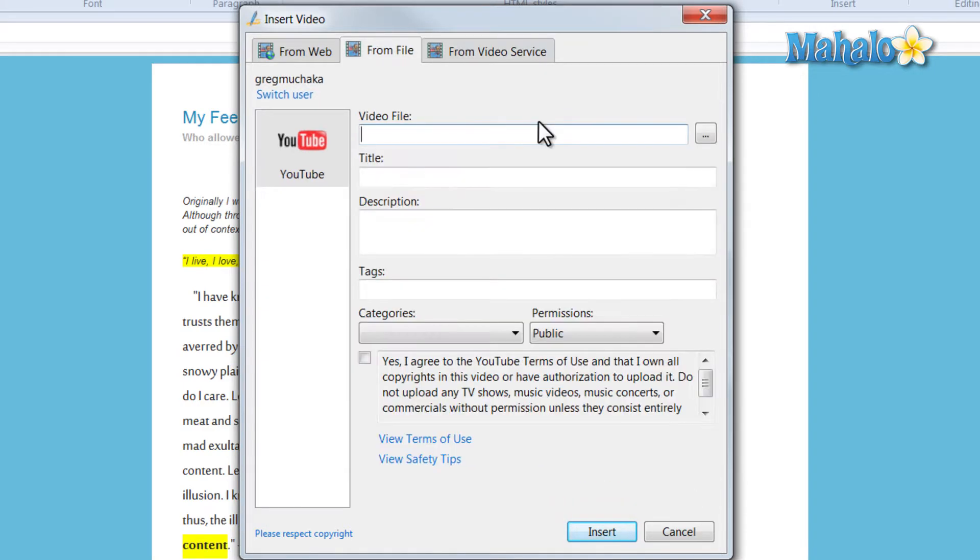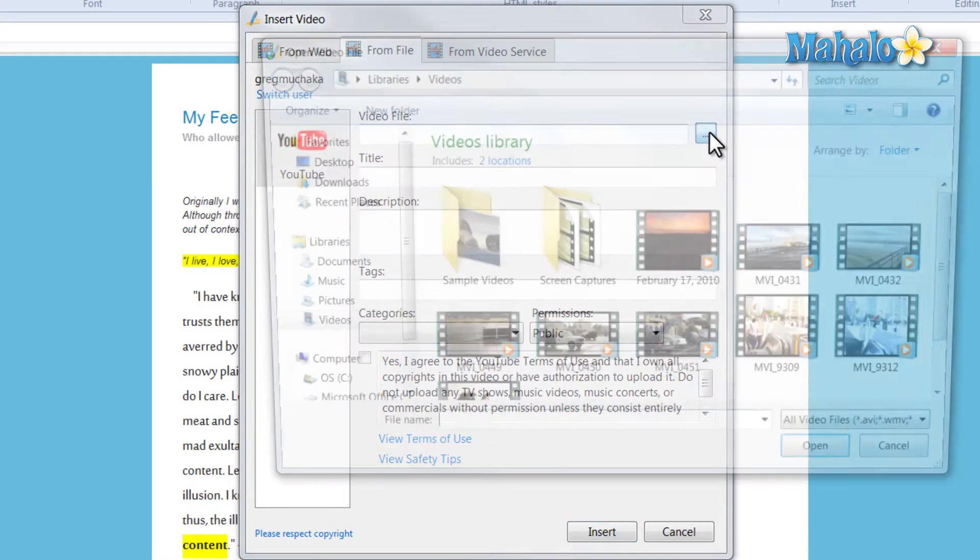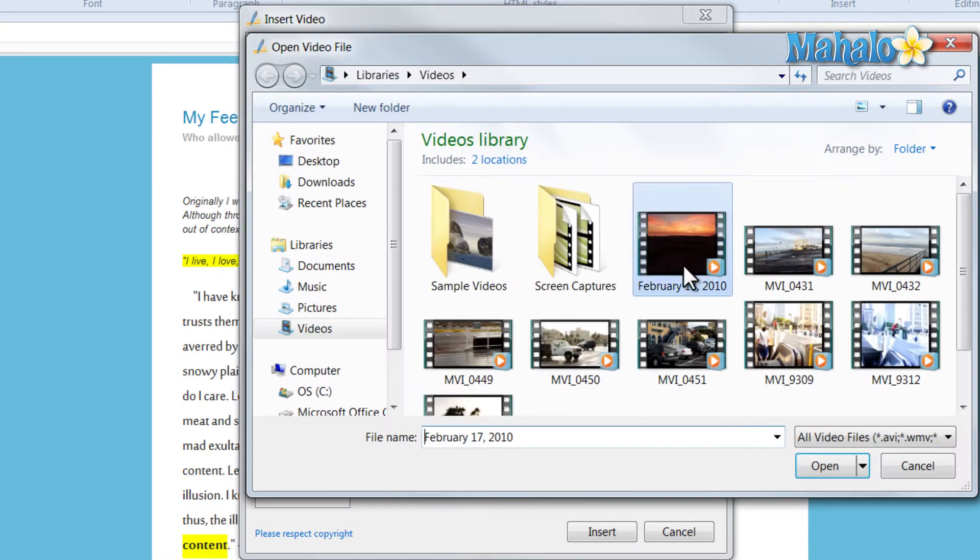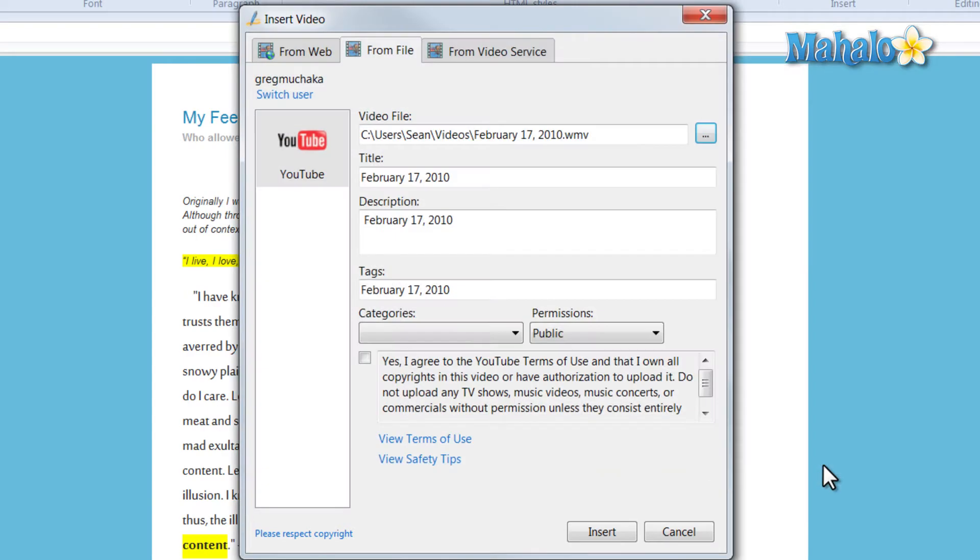You can also post videos from your computer. Click on the box over here, choose the file, click open. It will simply upload it to YouTube from inside Windows Live Writer and then insert it into your blog.